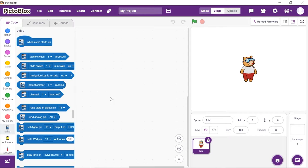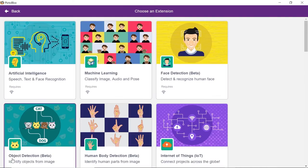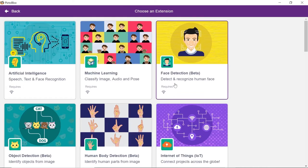Prerequisites are a laptop or a computer with the latest version of PictoBlocks downloaded, a camera, and a good internet connection. Let's begin! Click on the add extension button and choose the face detection extension.